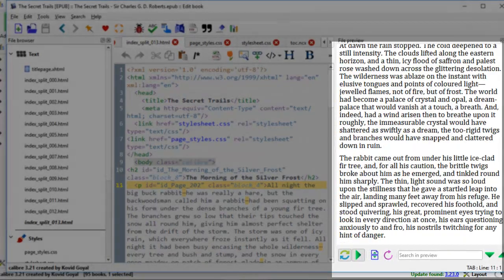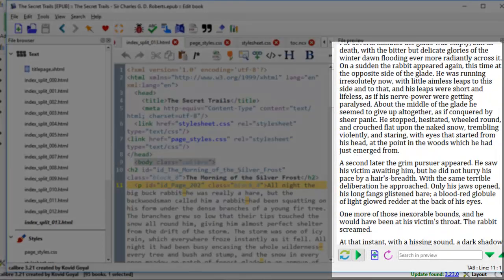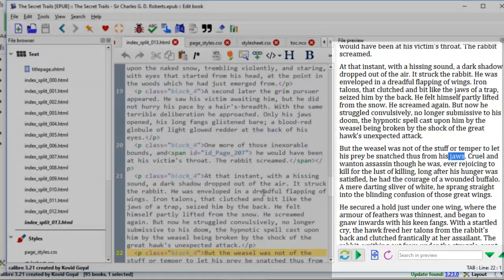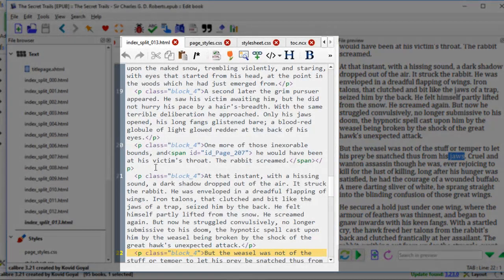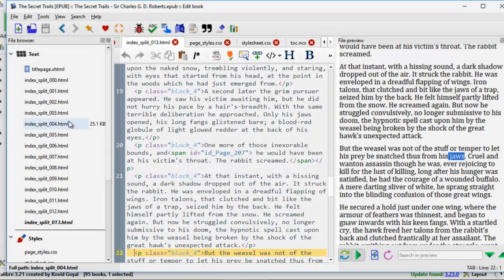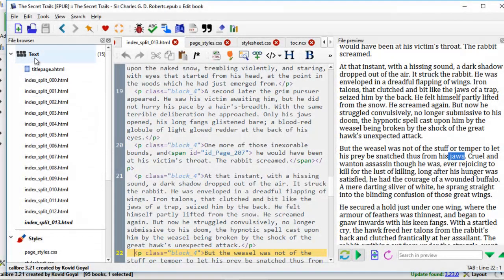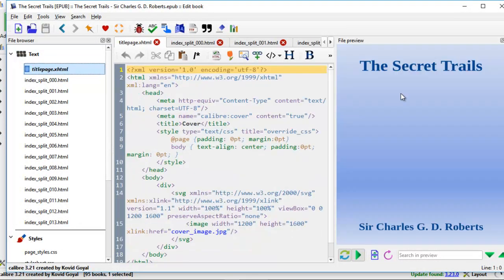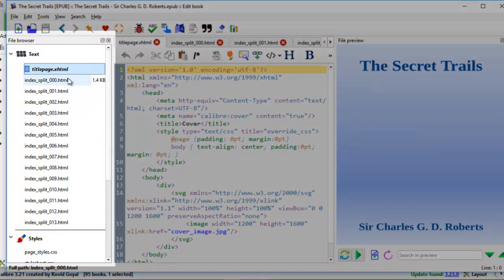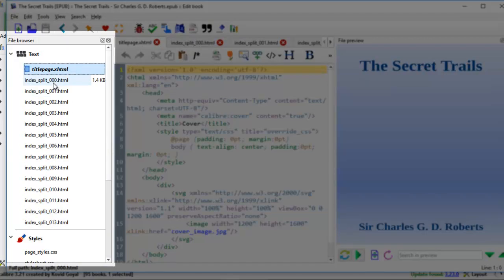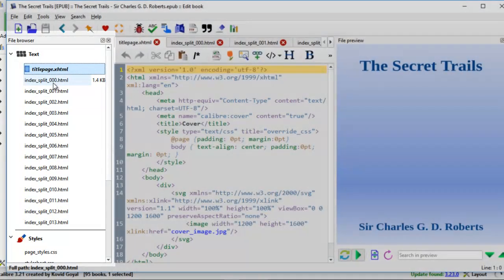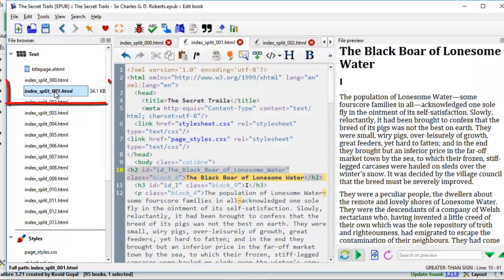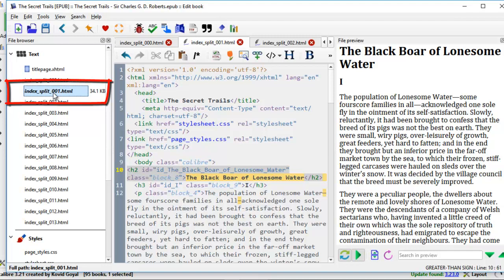Or if you just scroll down here to anywhere you want, you'll find the HTML coding in the middle section here. Now let's take a look on the left side text. This is the title page. This is the cover for this book. This book is sectioned off with 14 HTML files. It has number 13 here because this one begins with 000. So the book really begins with index split 001 HTML.